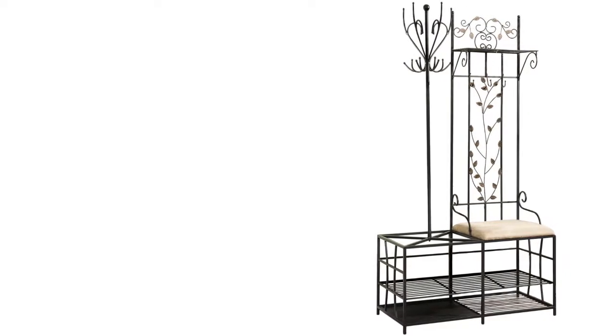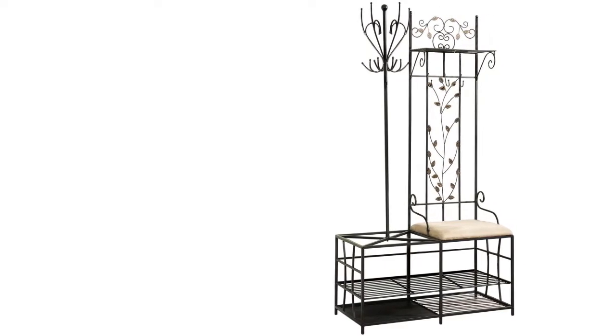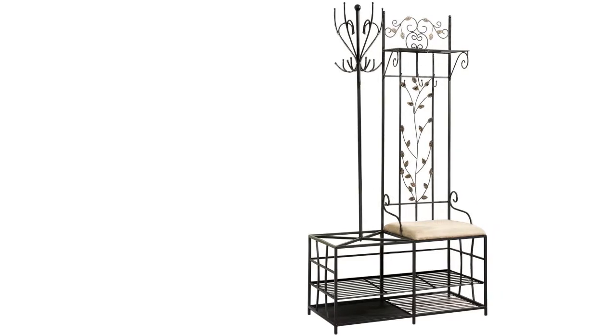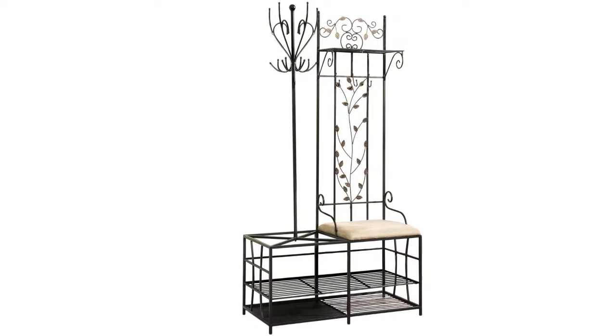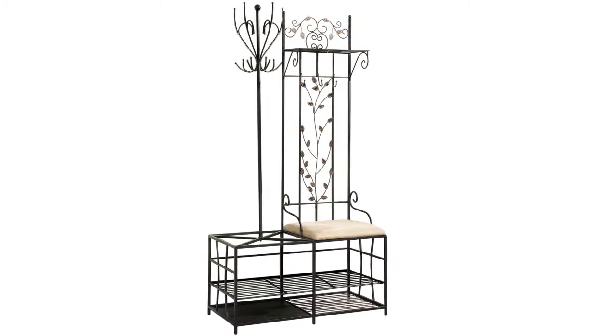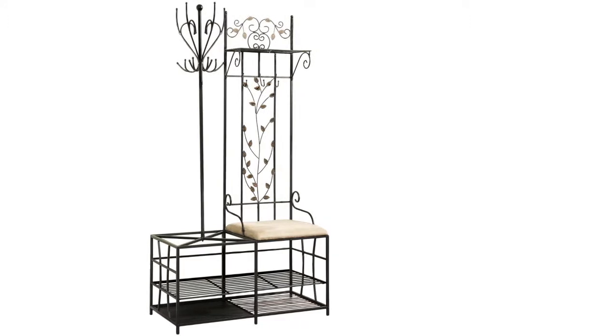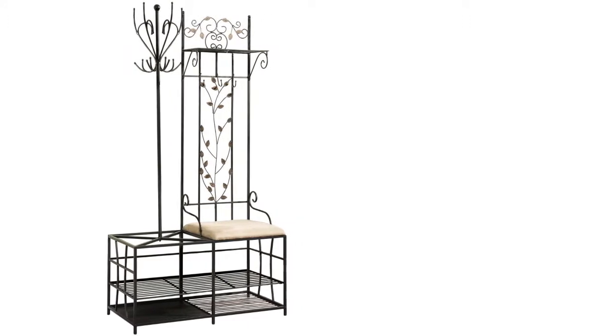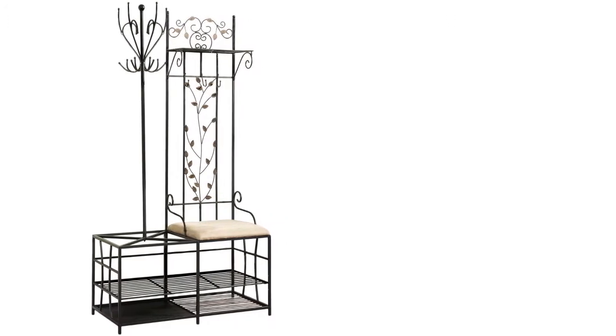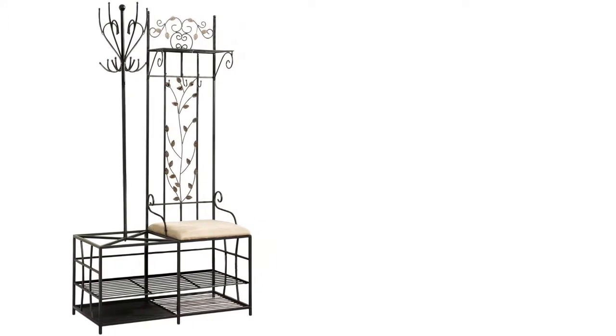This coat rack has two shelves under the seat, giving you more space for storage, so you can keep shoes, boxes, or other items. This coat rack offers a handsome choice to guest closets as it brings realistic style to your entryway or living rooms. It is easy to assemble and wash.